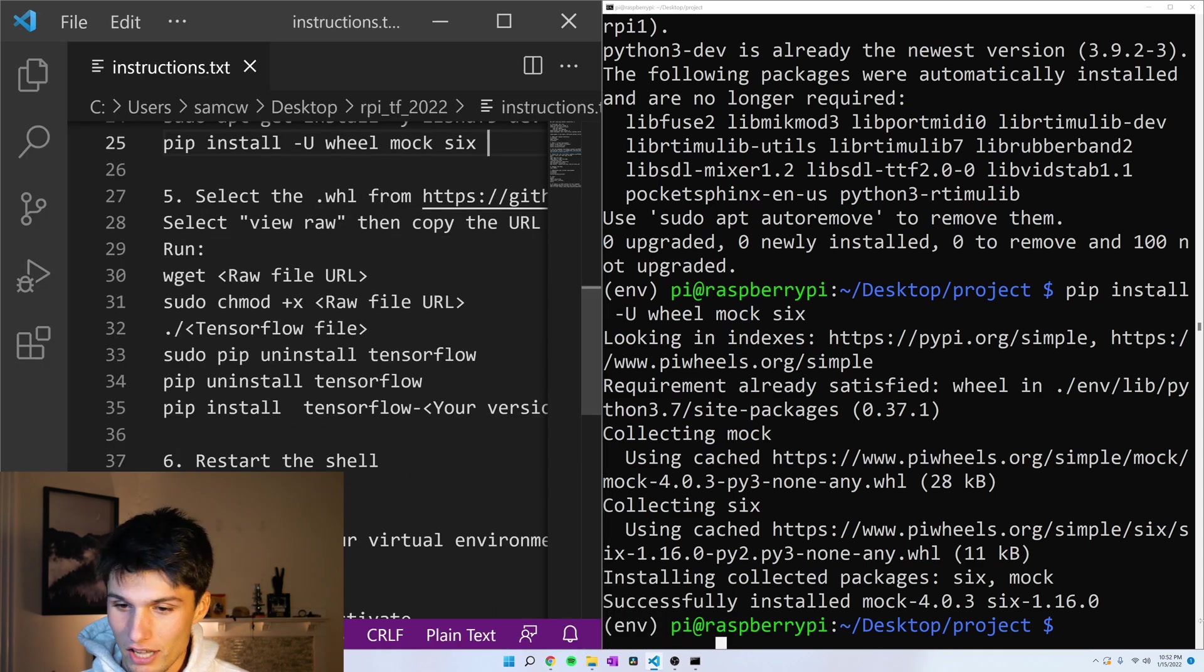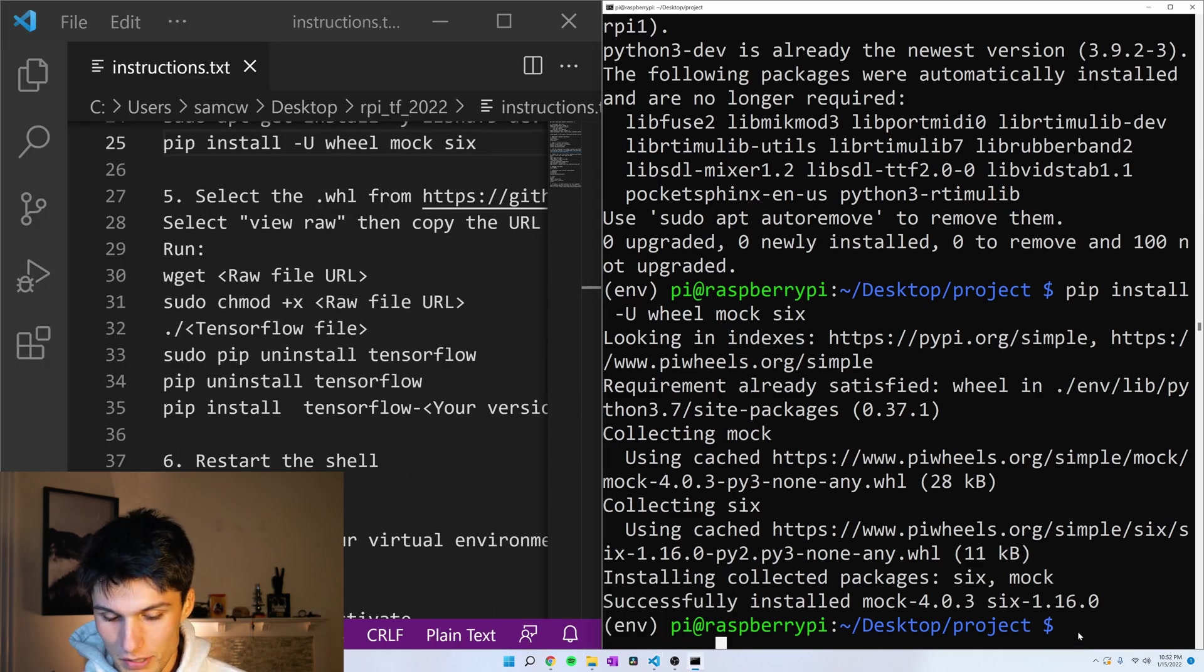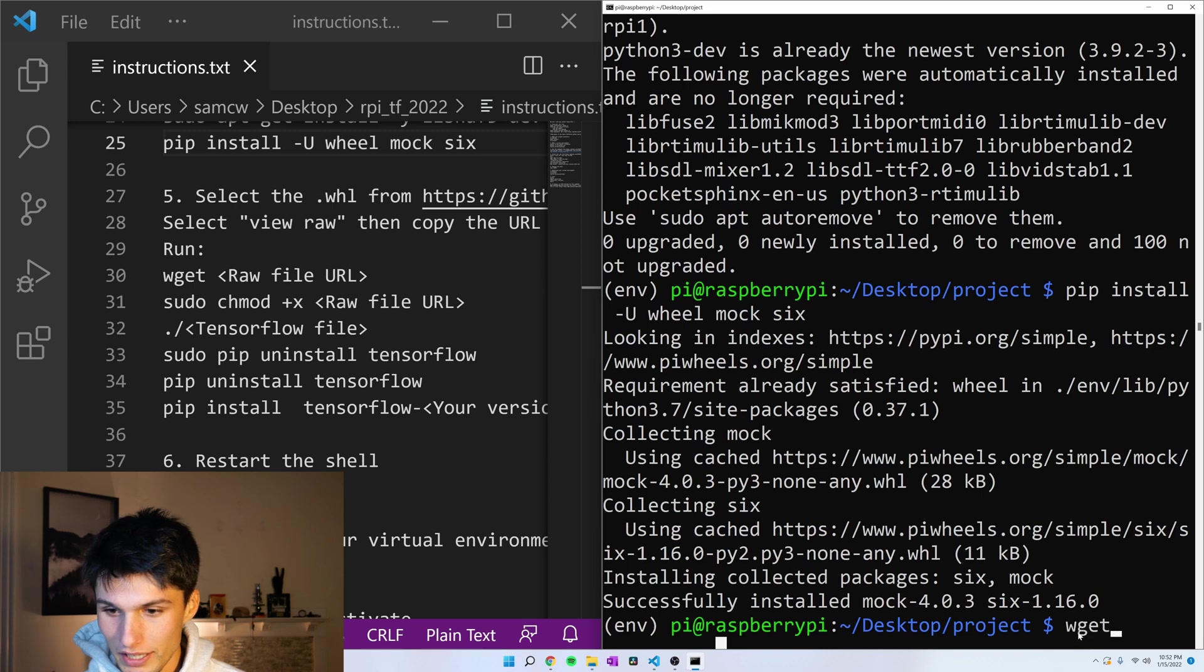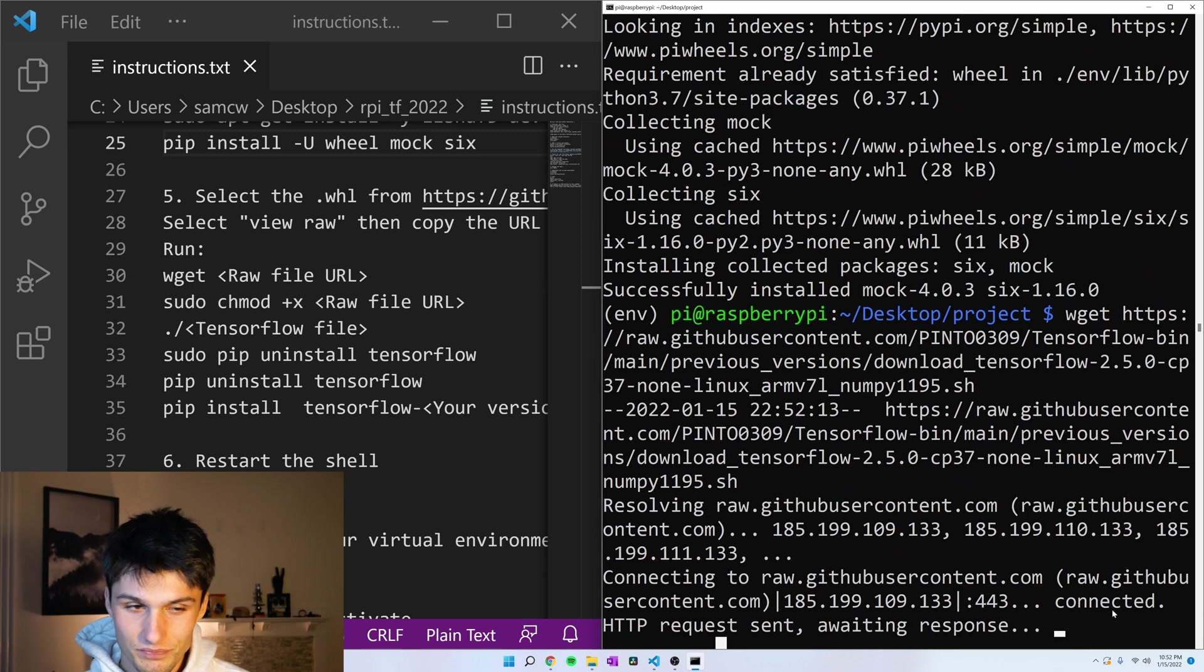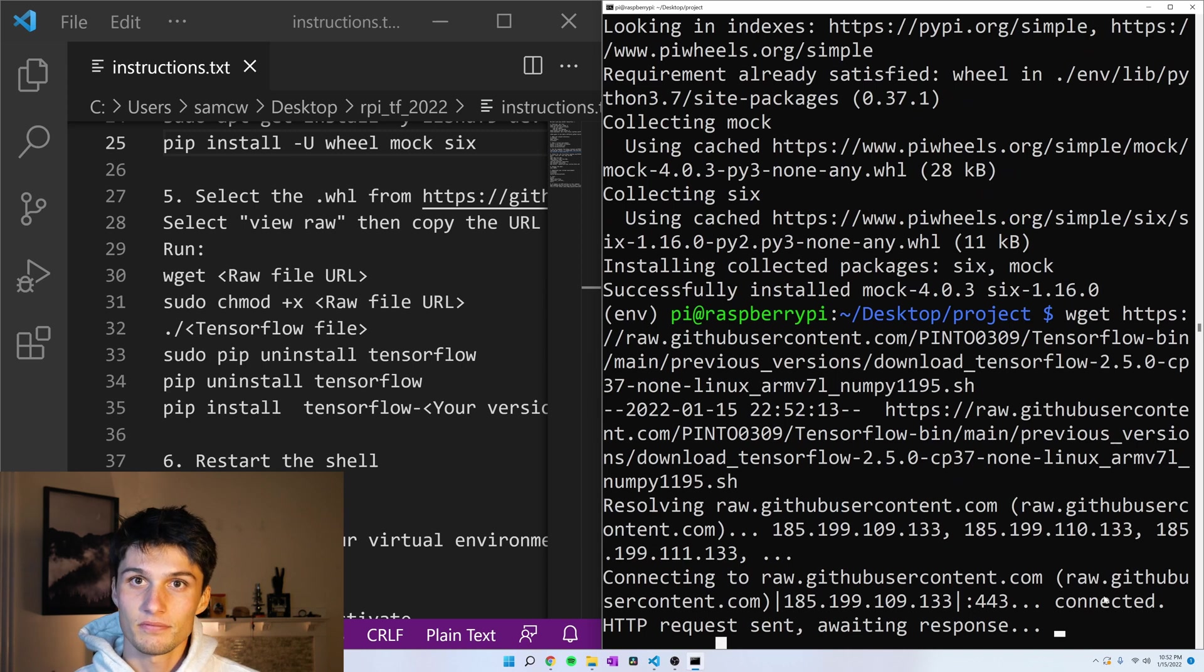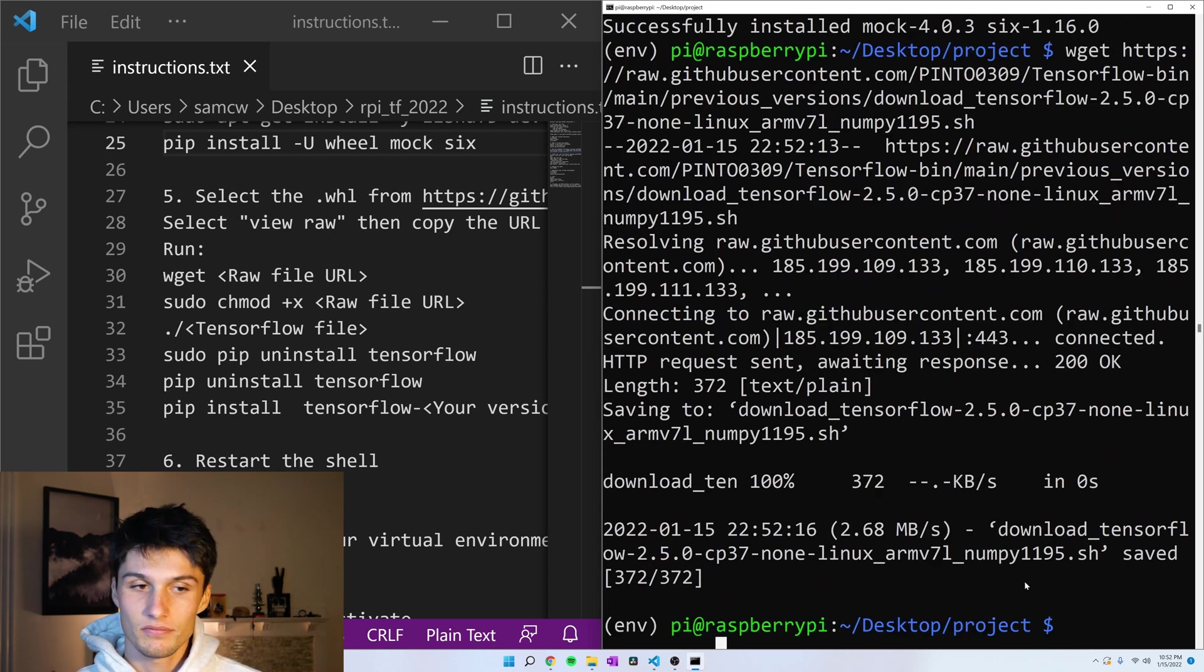And we're just going to download that file using the command wget and then that URL.